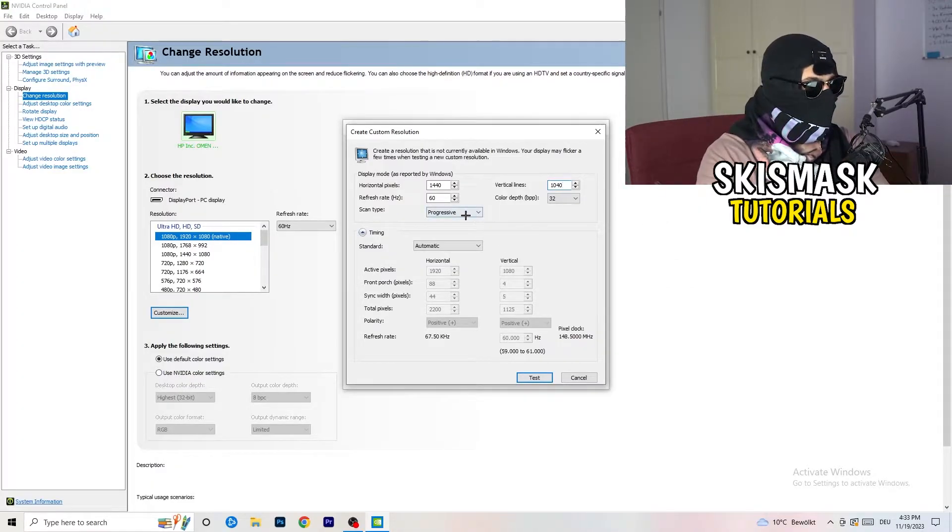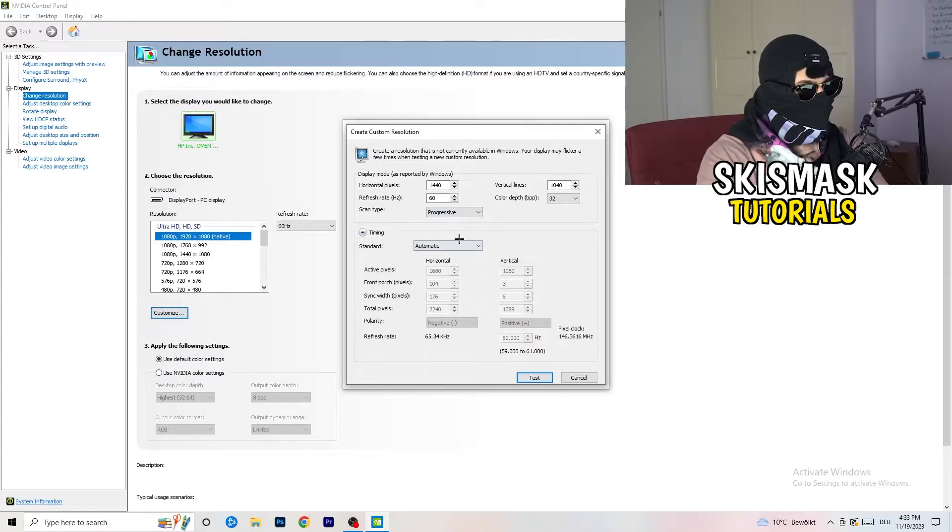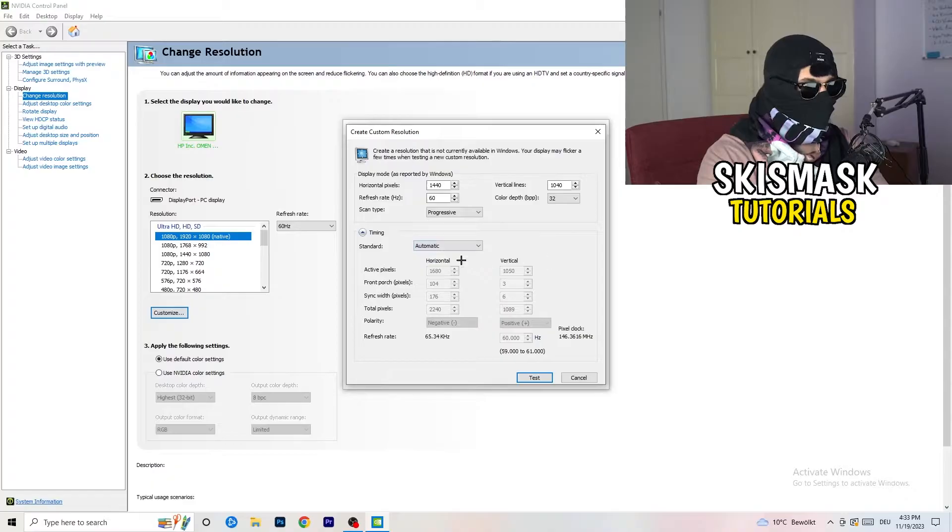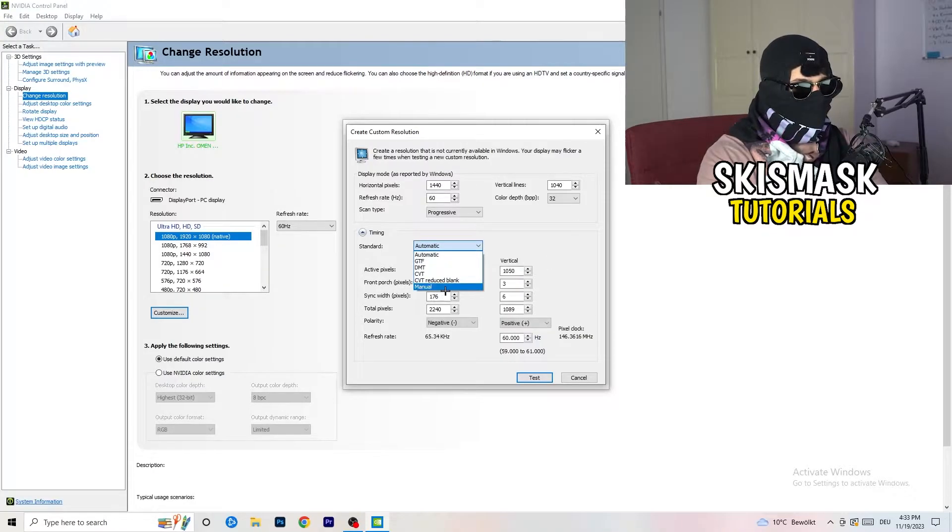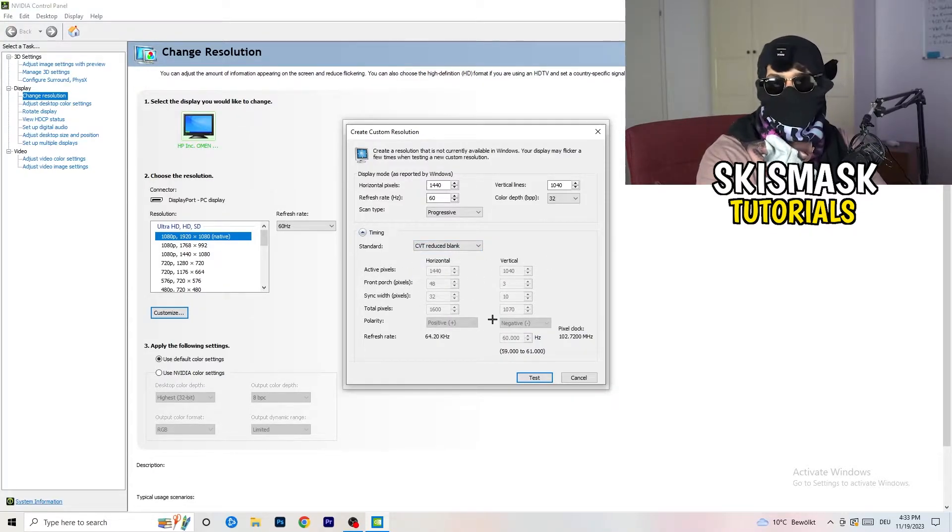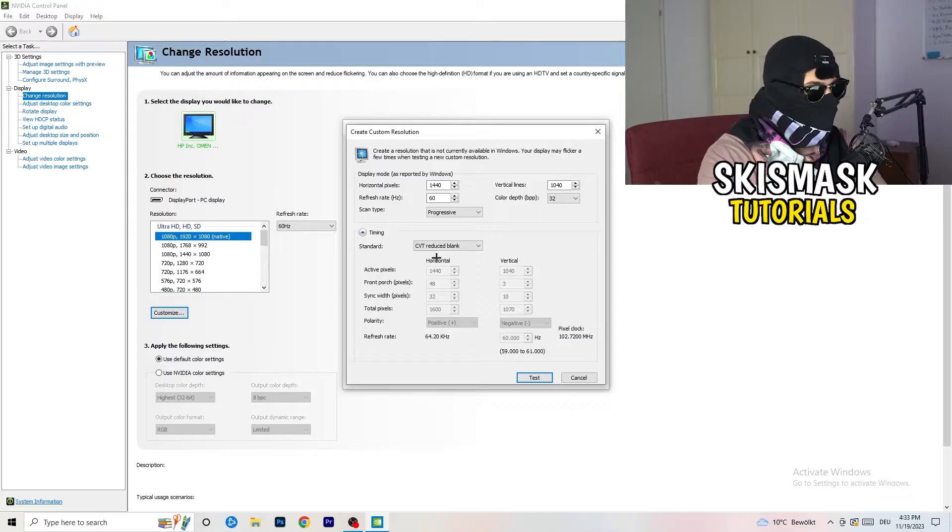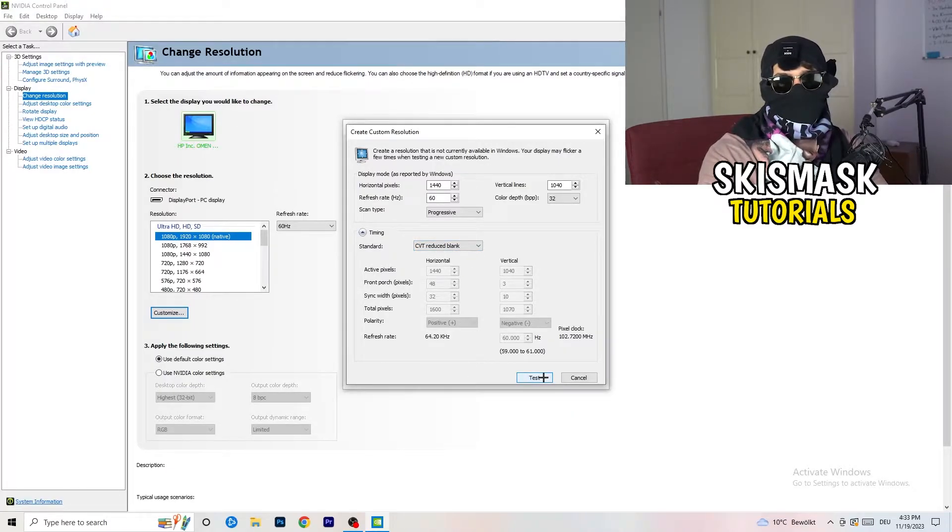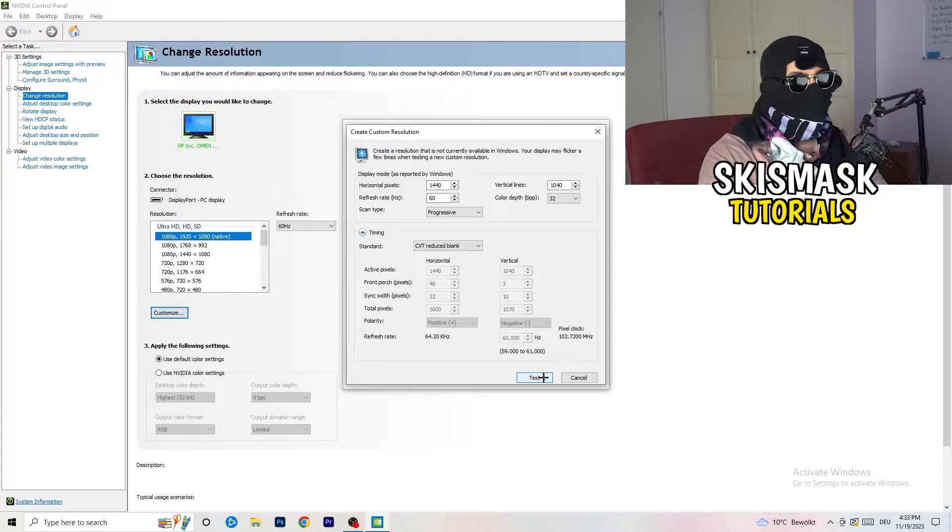And afterwards, go to scan type, progressive, standard to CVT or manual. And again, if you're going to manual, as you can see, go to CVT reduced blank. And you're going to click on test, and this will basically apply this to your display.